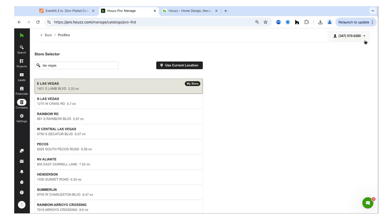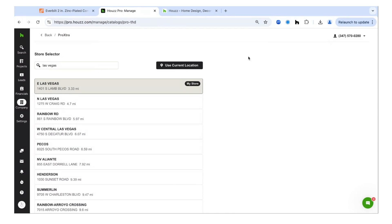For example, if you were in Las Vegas, you could type in Las Vegas, set your store, and your pricing will be pulled from that Las Vegas location. At the top right corner, you'll see your profile with your number confirming you're signed in. If you ever need to sign out, you can do it from there, which will unlink your Home Depot Pro account from House Pro.